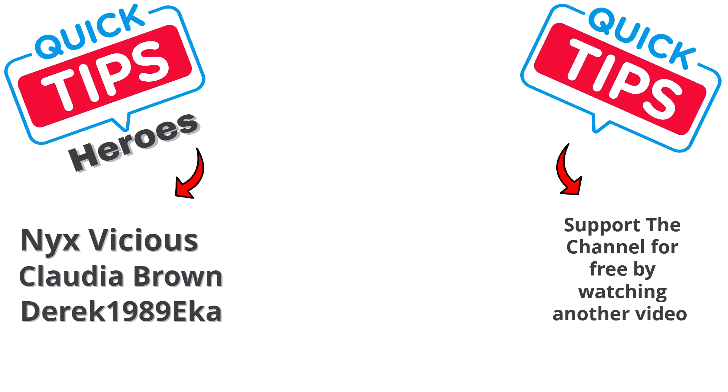I want to thank my channel members. You guys are amazing. Thank you for the support. If you would like to support the channel by becoming a member, please do so. Or a super thanks. Or for free, you can just watch another video. I'll see you in the next video.